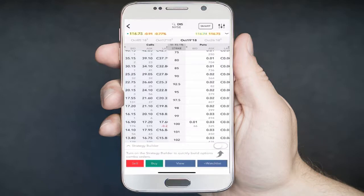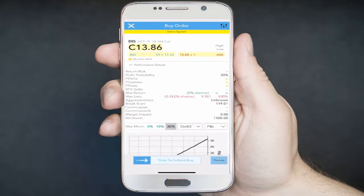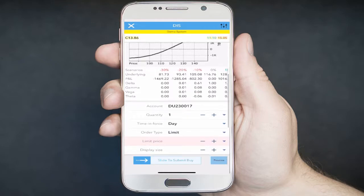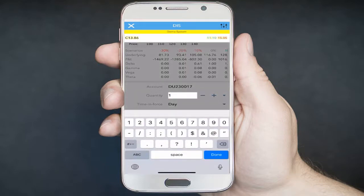At 104 strike calls, you can tap anywhere on the option and then tap the green Buy button. Scroll down towards the bottom to view the order details. By default, a limit order will be displayed. You can change the quantity — in this example, we'll place an order for five contracts. Update the quantity to five contracts.